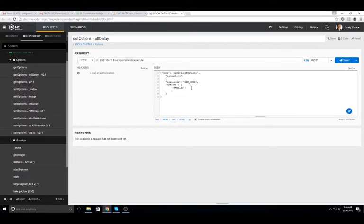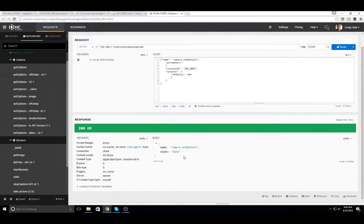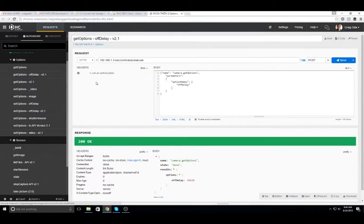The number is in seconds. I'm going to set it to 600 seconds or 10 minutes with set options.